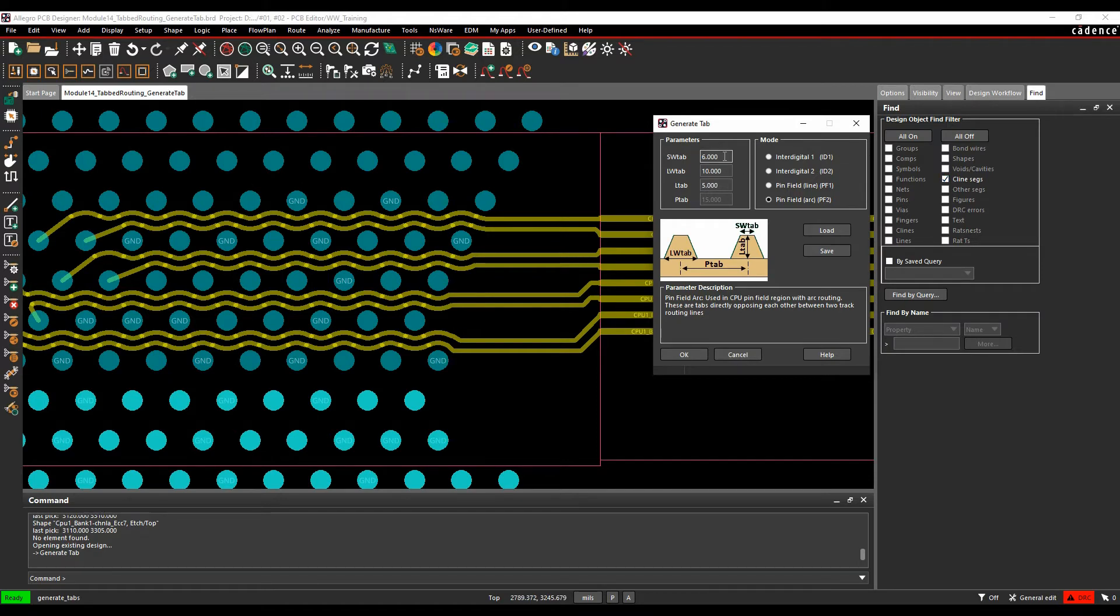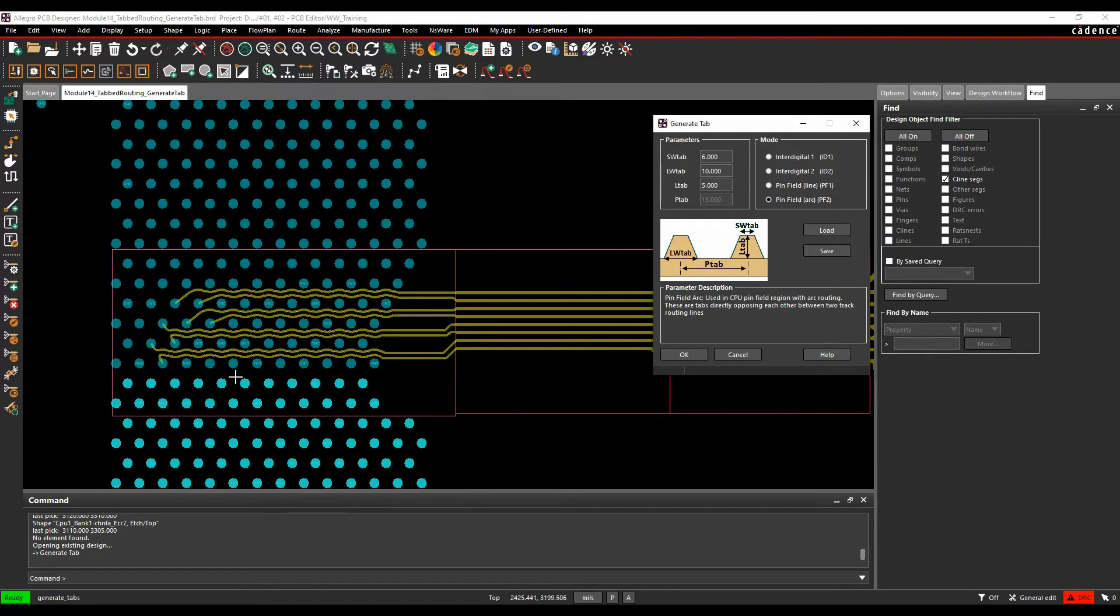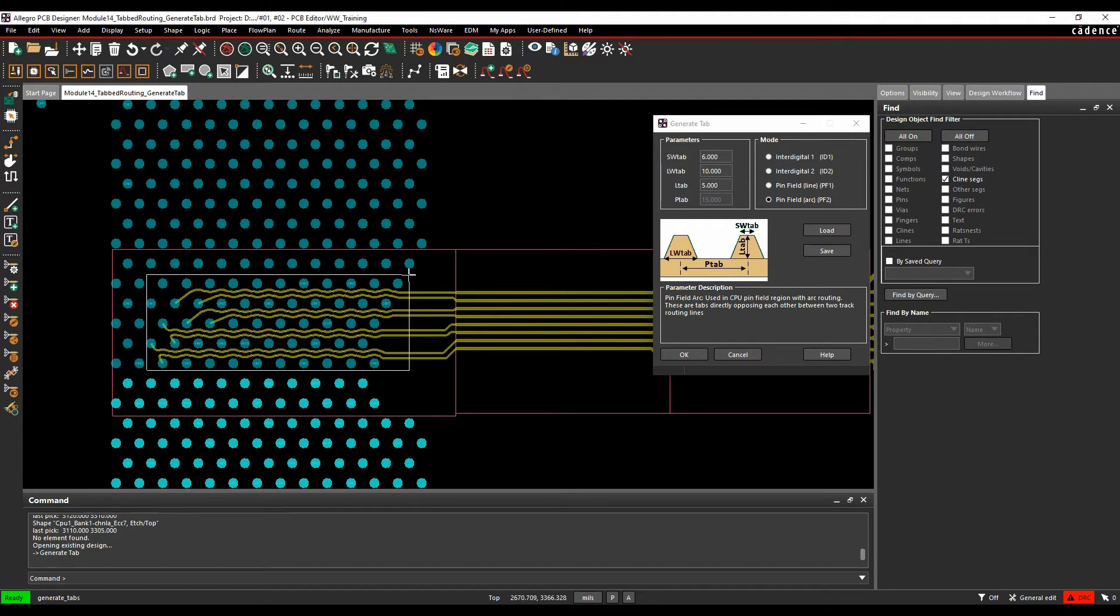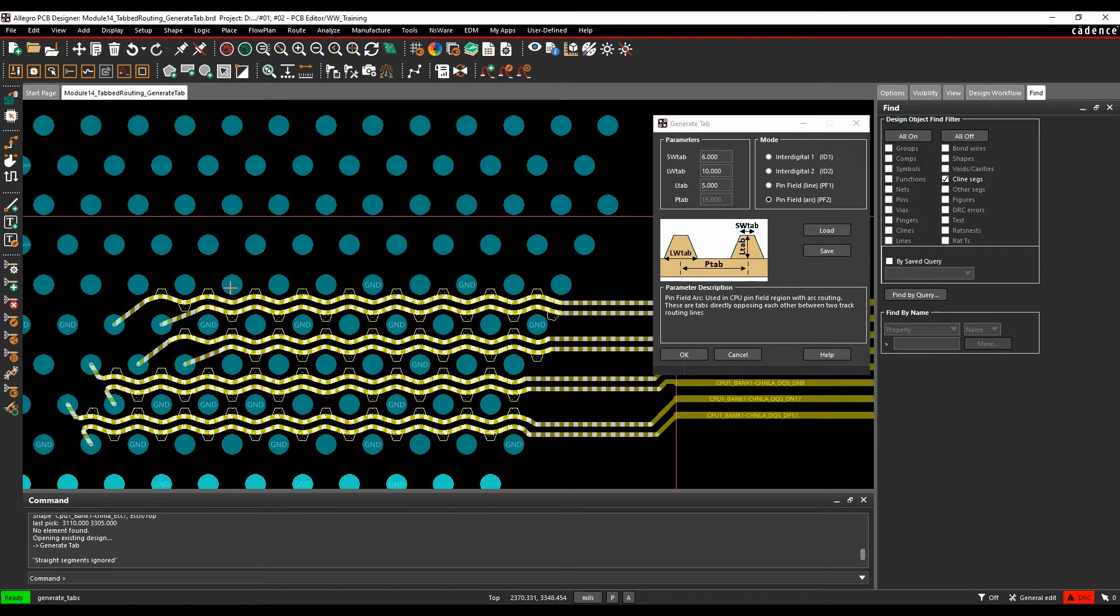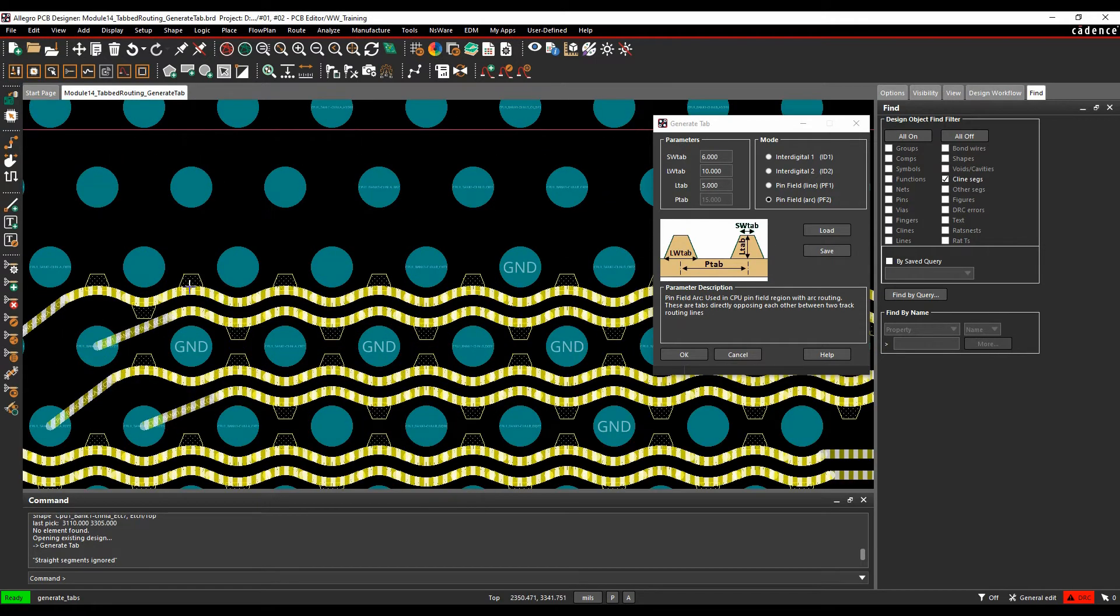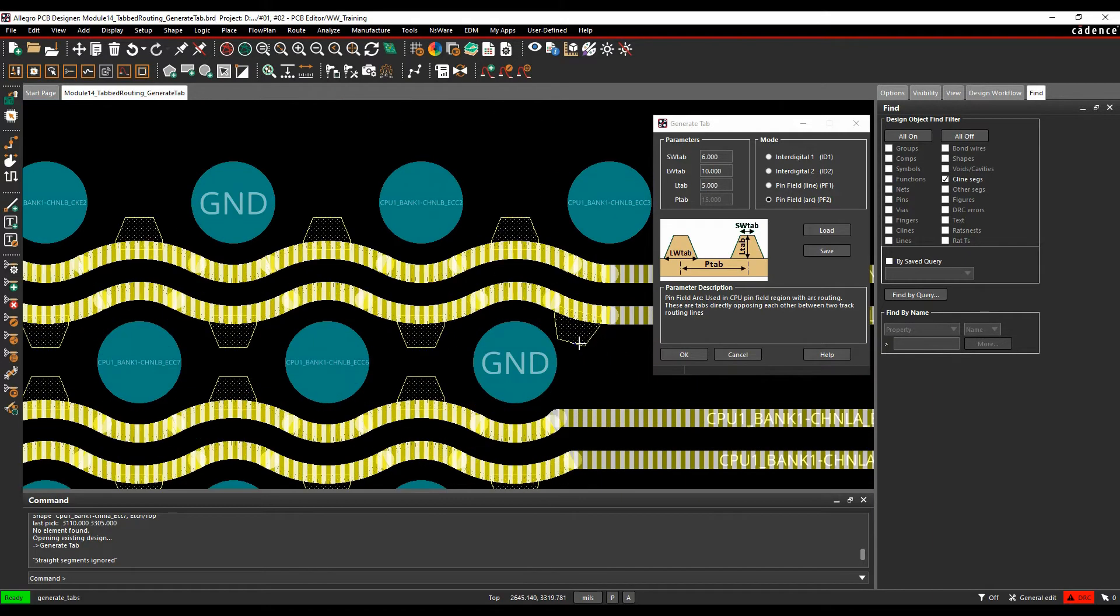So I've got, these are in thousands of an inch, so I've got 6,000, 10,000 and 5,000. We don't specify the P tab or the distance between the tabs because it's done based on the arc. And then from a selection point of view, I'm literally just going to go and window select the area that I want. And you can see the tabs then get effectively generated, added on the arc.